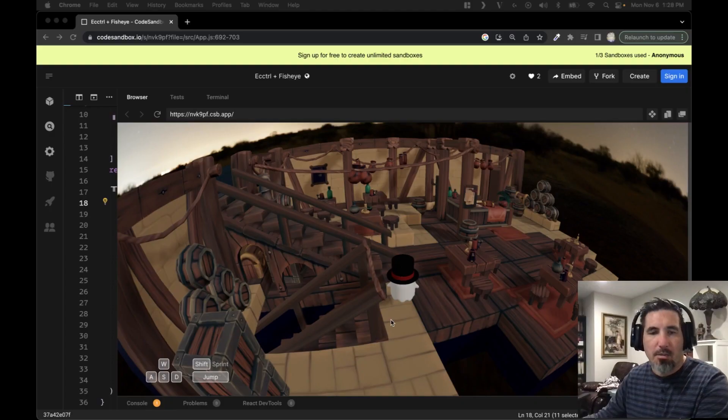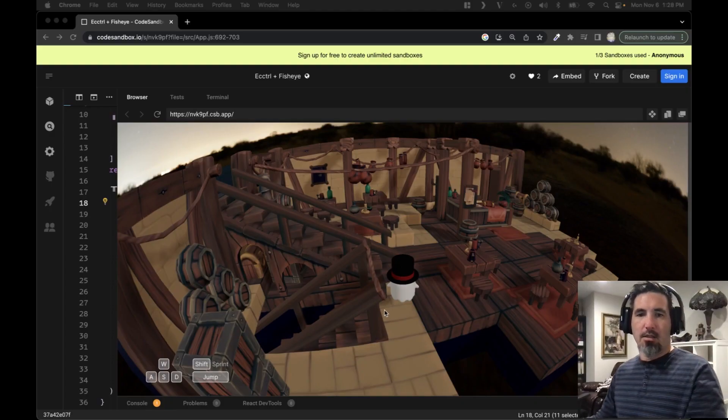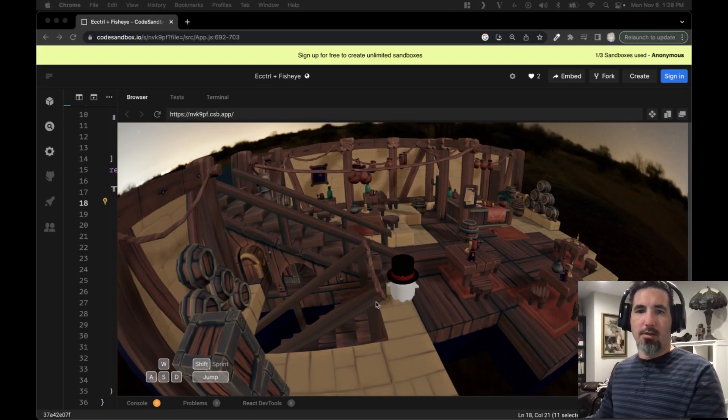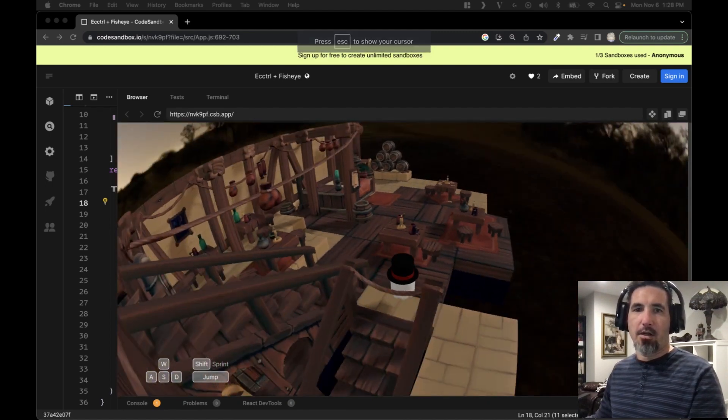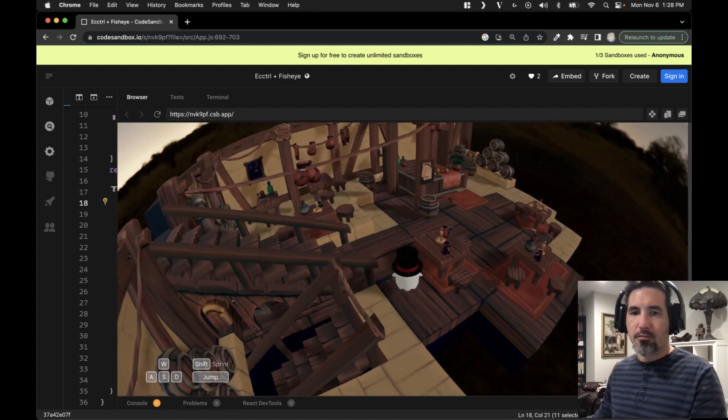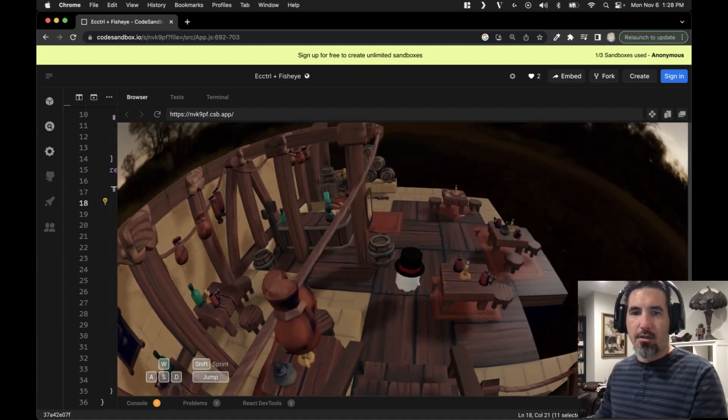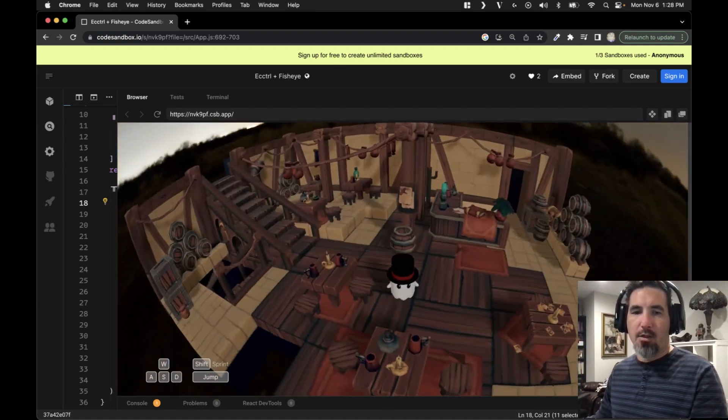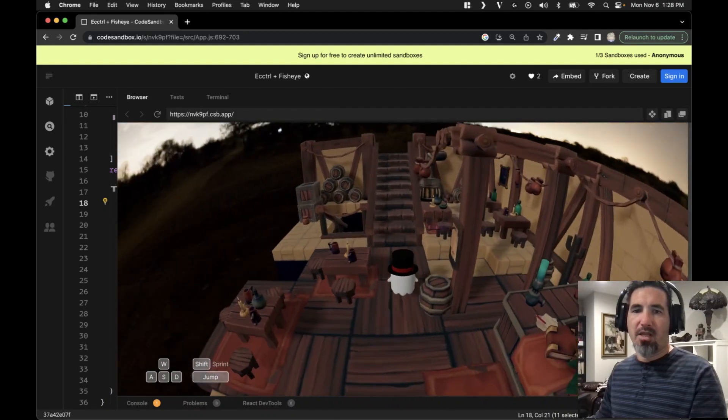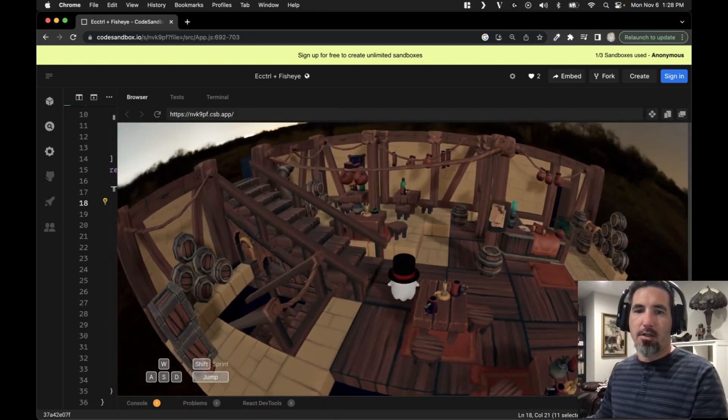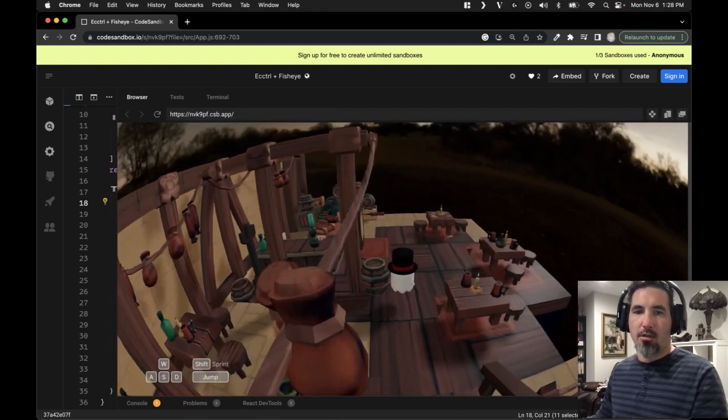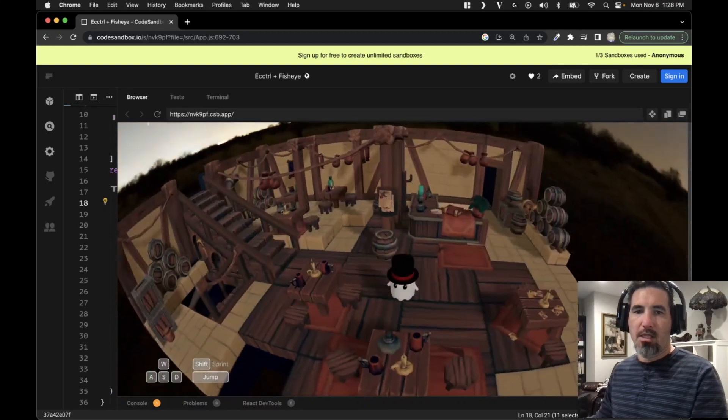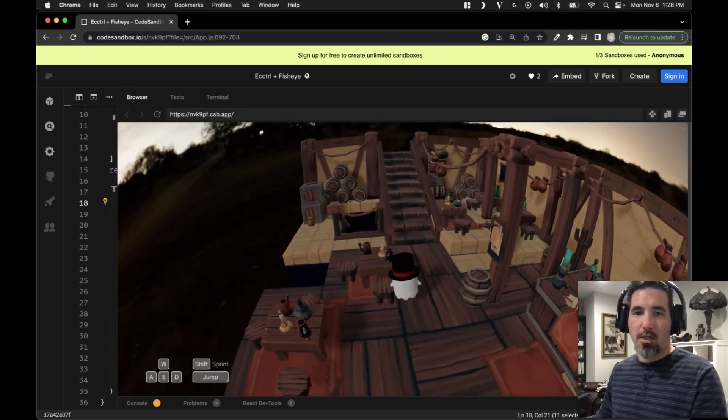The first one I'm excited to show everybody is this little example that uses a new tool called ECC-CTRL. It's in the React 3 Fiber ecosystem, and it's got a character, an environment, obstacles, some basic lighting, all the essential elements that you have to create a little mini game, and it looks really cool.